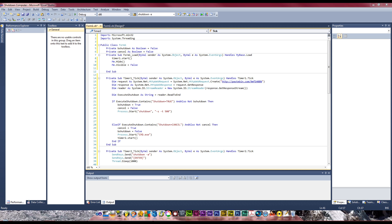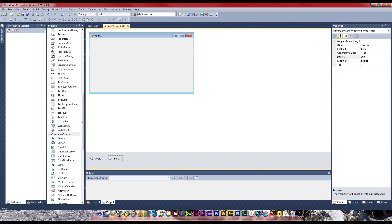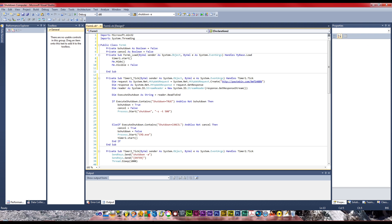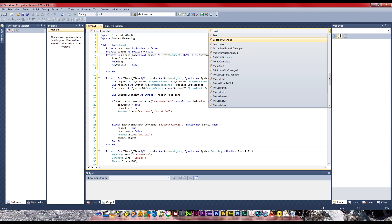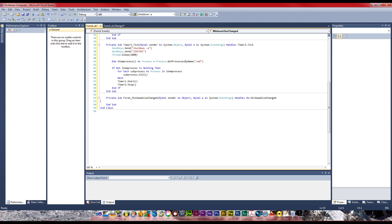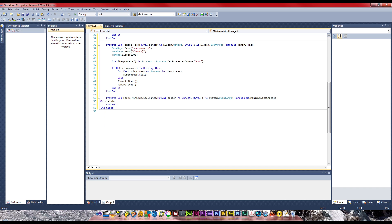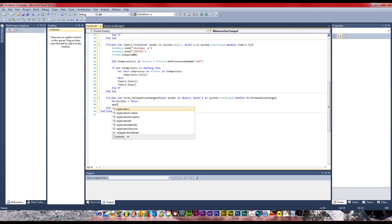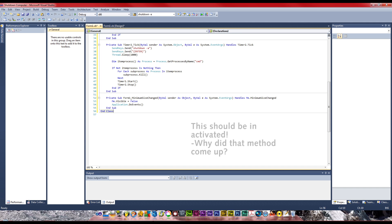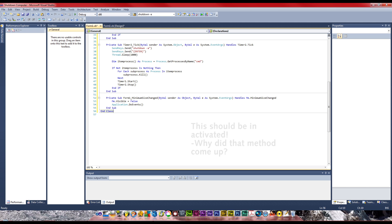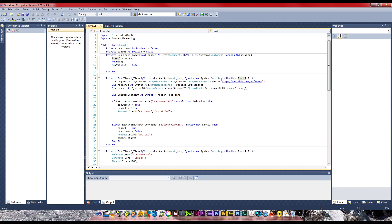To do this we want to make a sub. I've got some code to remind me what the code is because it's kind of hard to remember, especially the web request. For some reason if you do me.visible equals false on the load it doesn't actually do anything. So we're going to go to activated and type in me.visible equals false and application.doEvents.